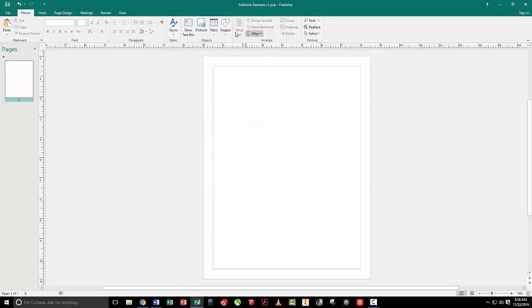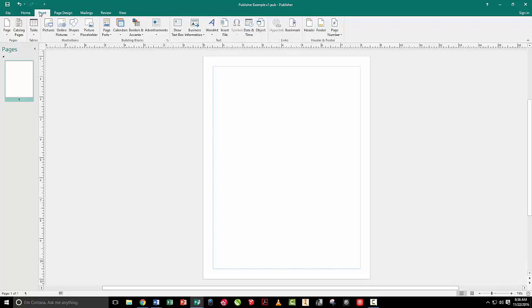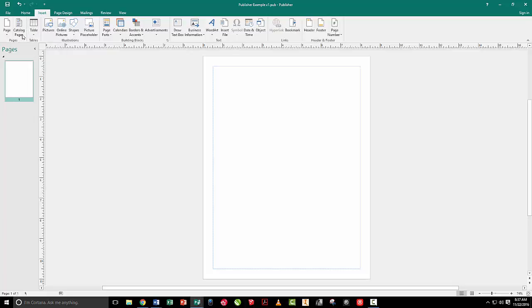Other things are going to be up here. We've got tables we can pull in, shapes just like in Word. So we can create pretty much everything we want there. Now, if I go to my Insert tab, Insert has some different things on it. I can insert a page. Instead of a page break, I'm actually inserting a whole page. Catalog pages, we'll show you those later.